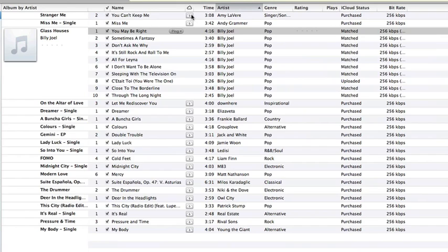You're going to see here that there's this little cloud symbol. What this signifies is that these songs with the little download icon right there signifies that they are not currently stored on my computer. Instead, they're available in the cloud. So if I were to start up, I could download that song right here from the cloud without having to have it stored on my computer.